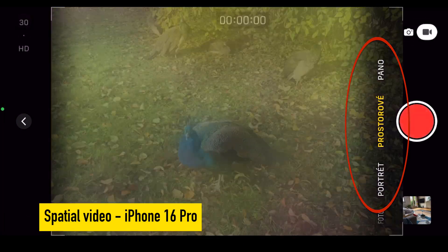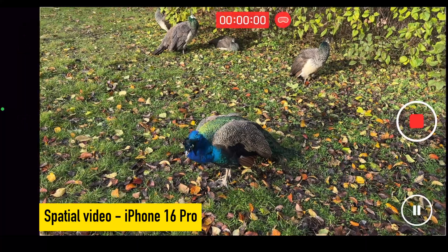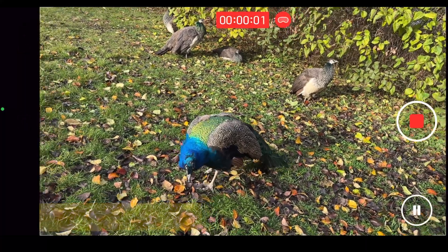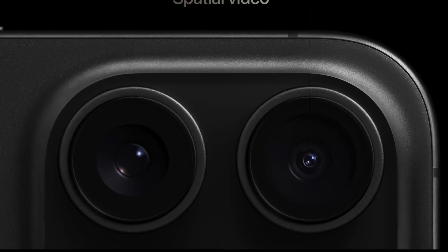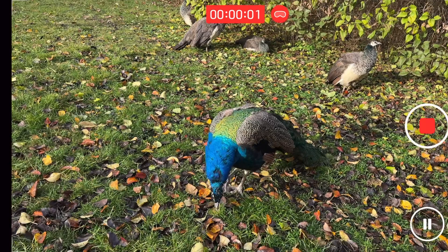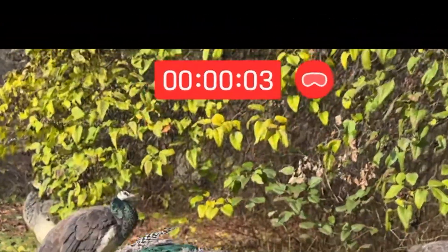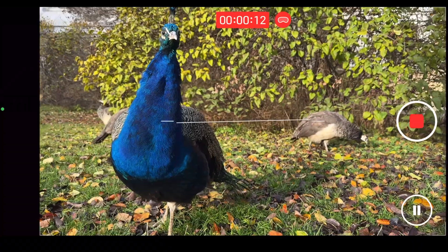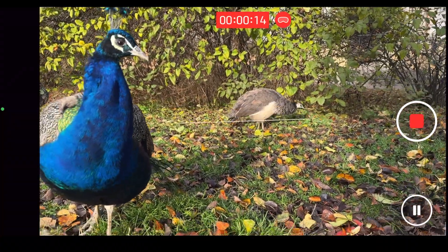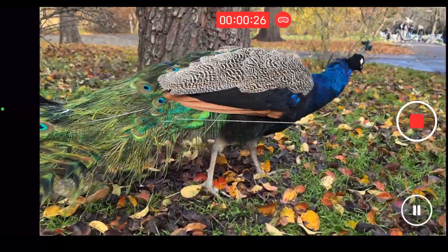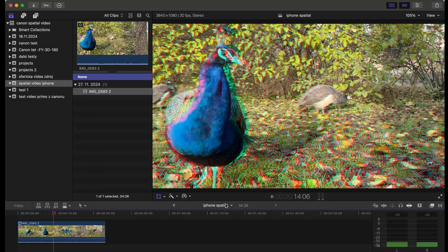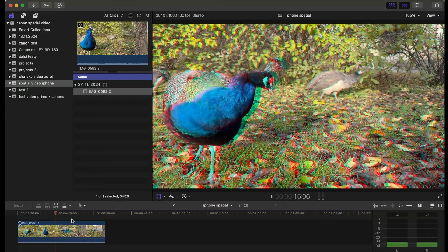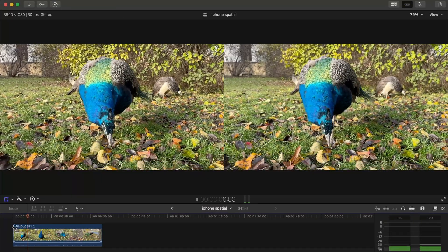First is the spatial video as such. So from iPhone 15 Pro to all versions of iPhone 16 you are able to record something which is called spatial video. It looks like a very ordinary one but if I open it in some special software like here this is the Final Cut Pro we'll get to it.